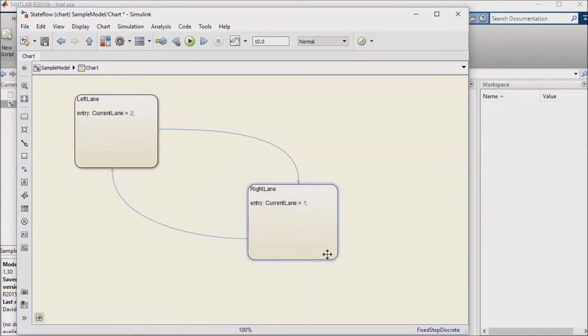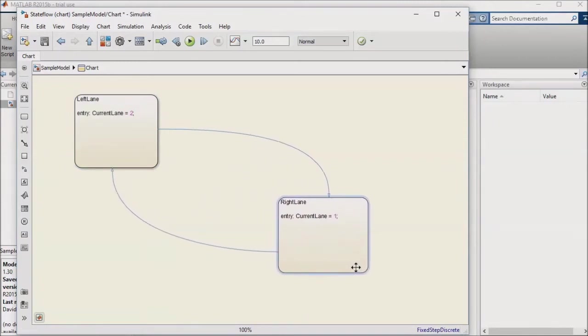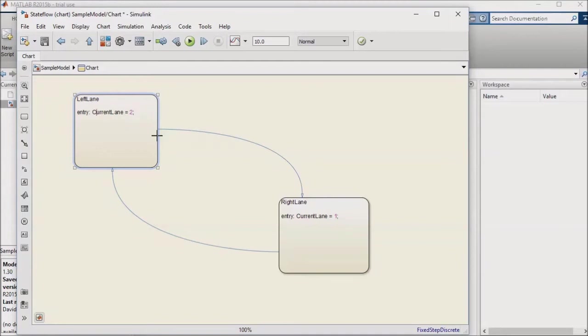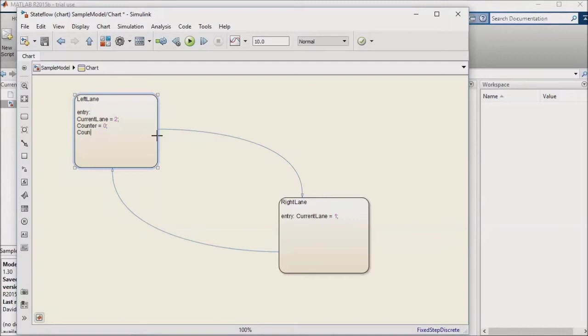I'll also set up the logic with the Counter variable, a local parameter, such that the car waits a quarter second after all conditions are met before executing a lane change. To do this, I need to add a line to the state to reset the counter to 0, which I'll do with the command Counter equals 0, and a second line to tell the counter to count up, which I'll do with the command Counter equals Counter plus 1 to increment my counter.